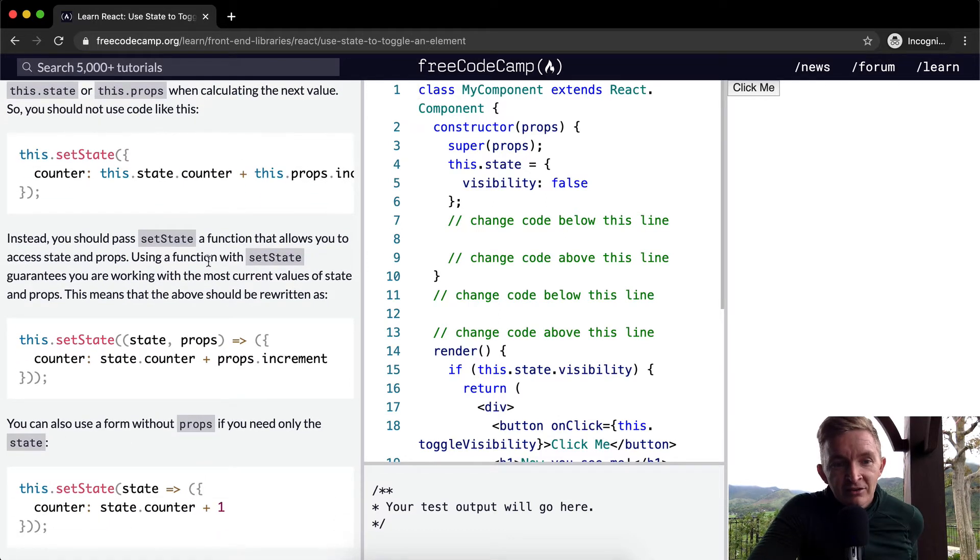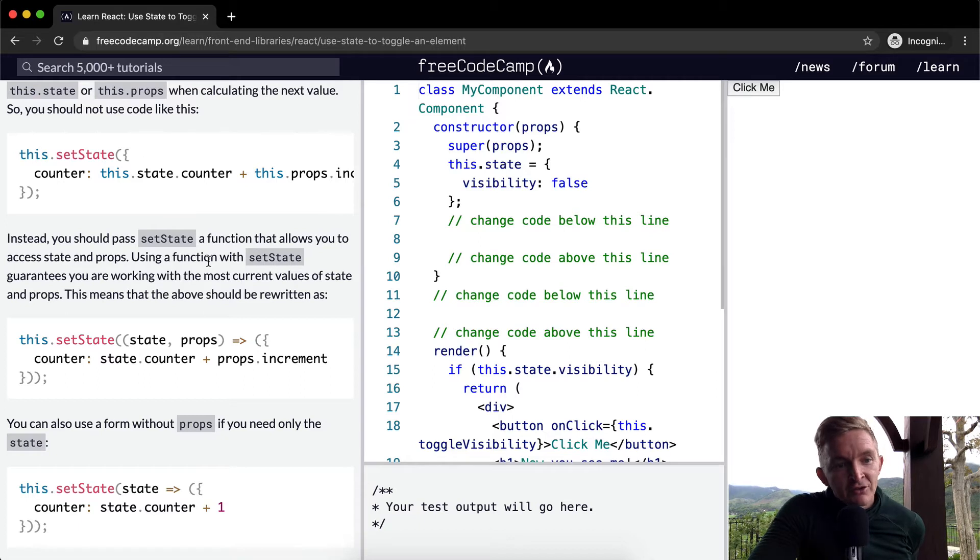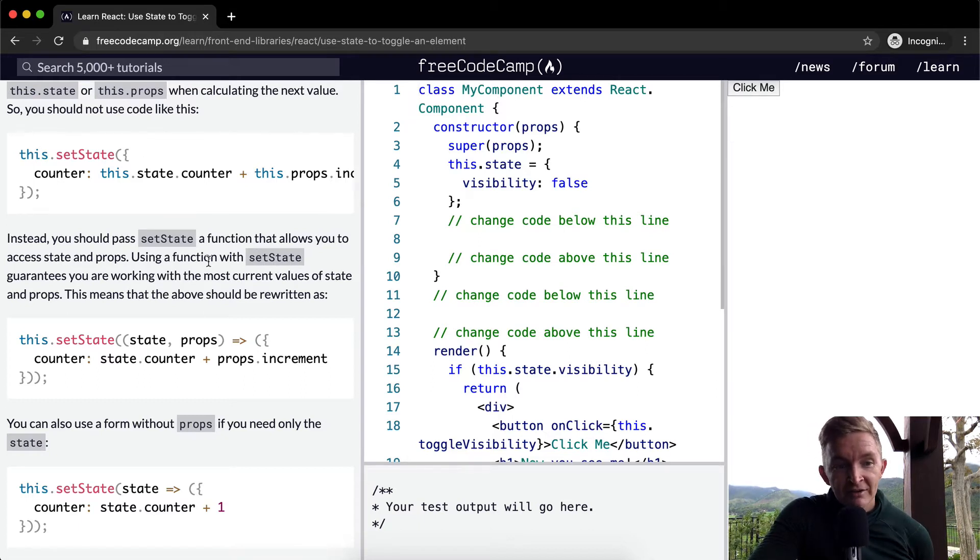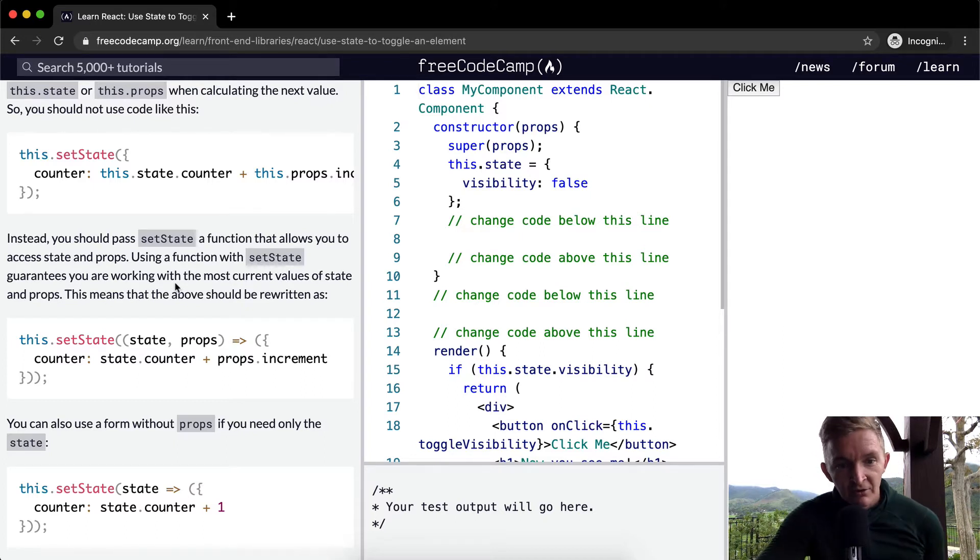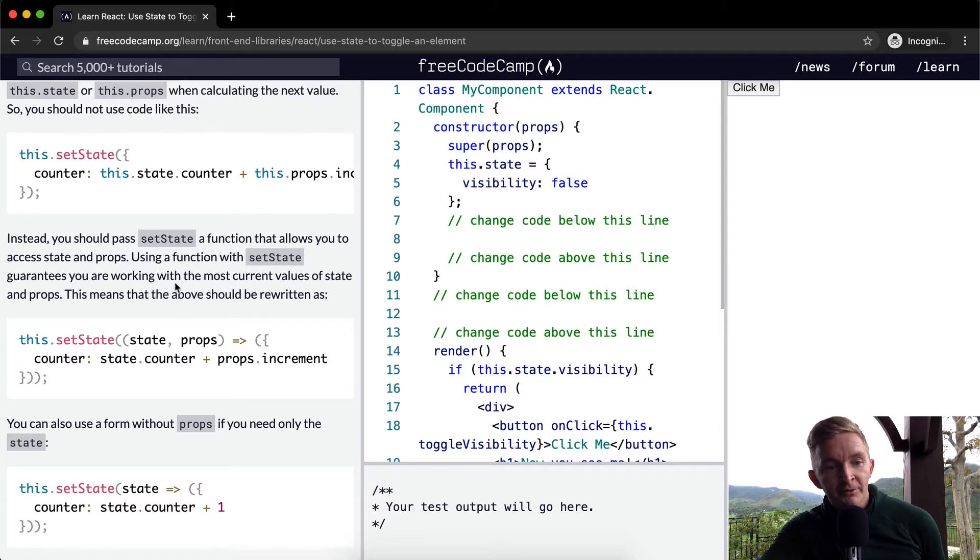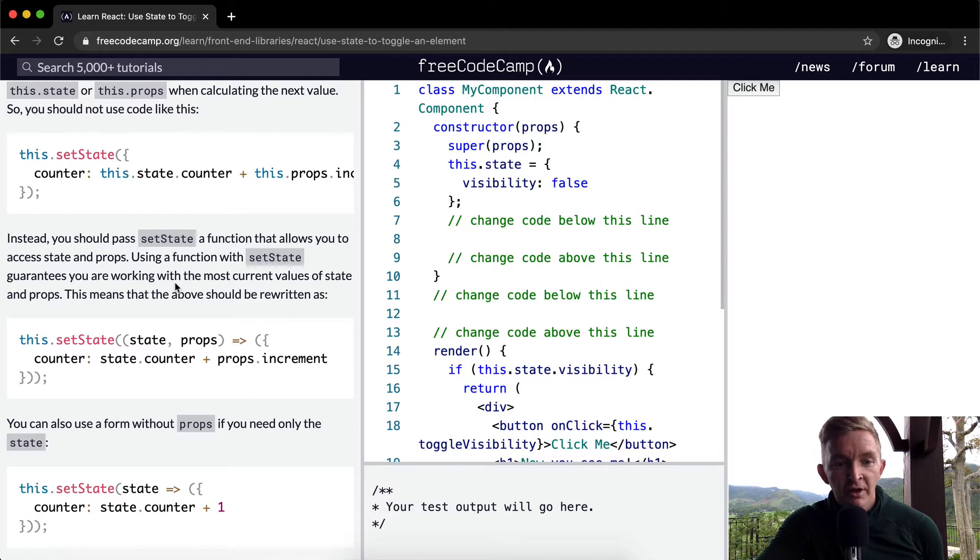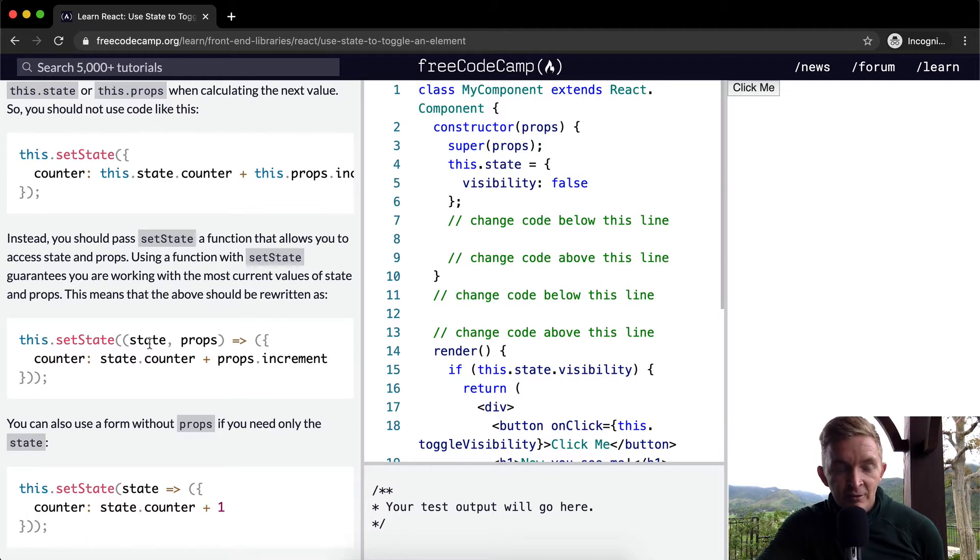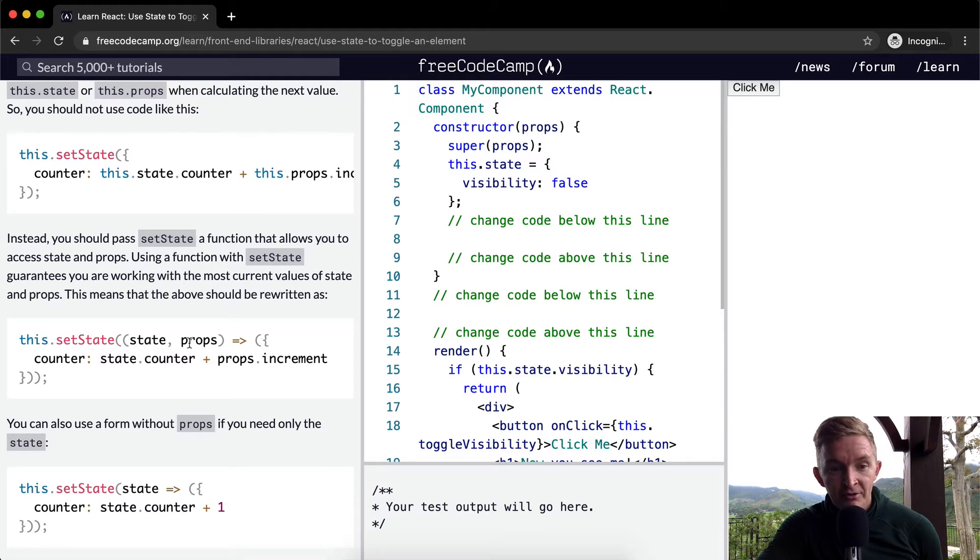Instead, you should pass setState a function that allows you to access state and props. Using a function with setState guarantees you are working with the most current values of state and props. This means that the above should be written as follows.